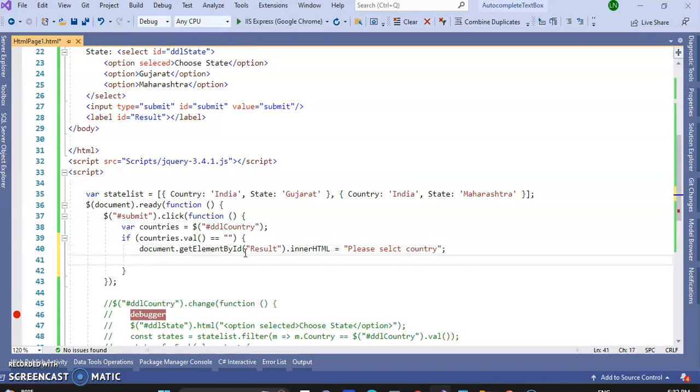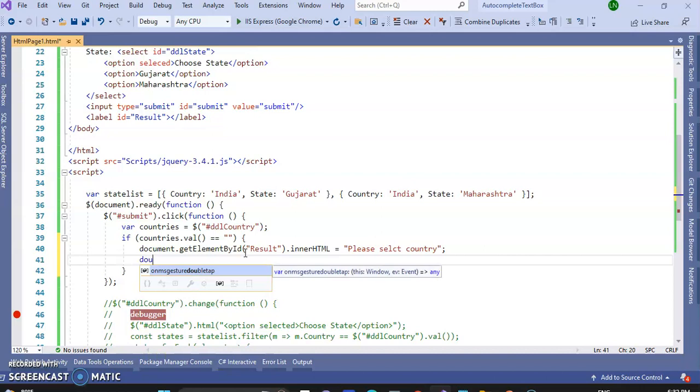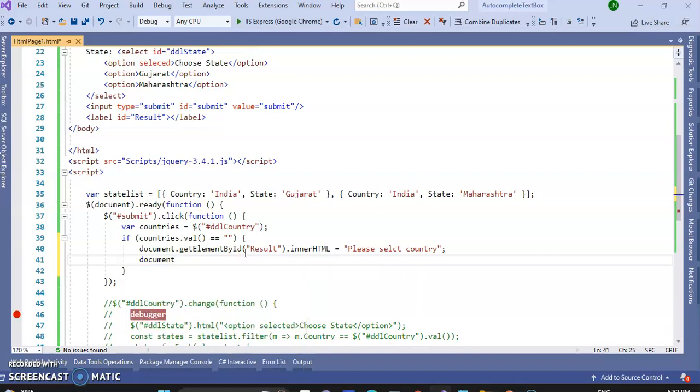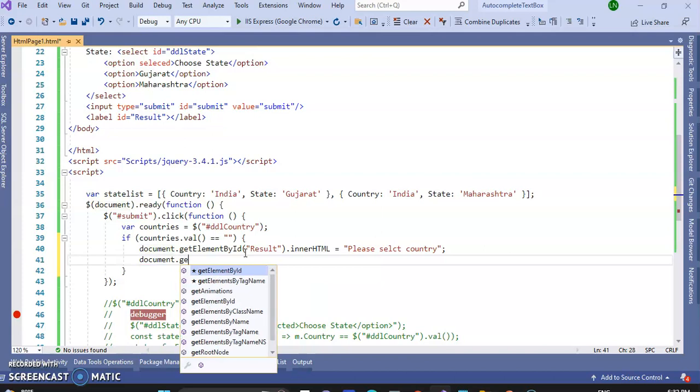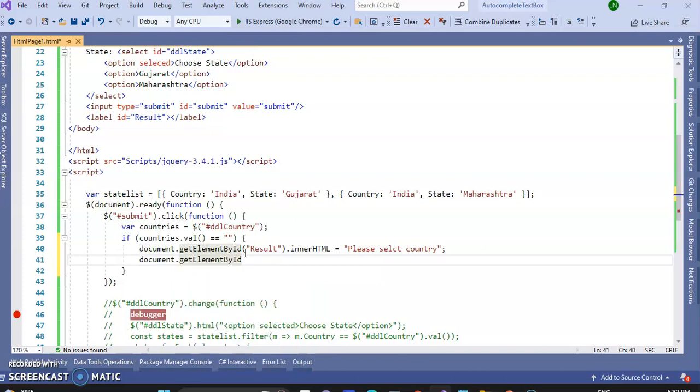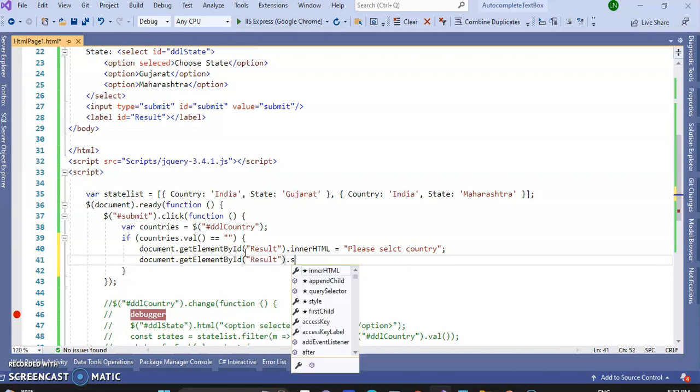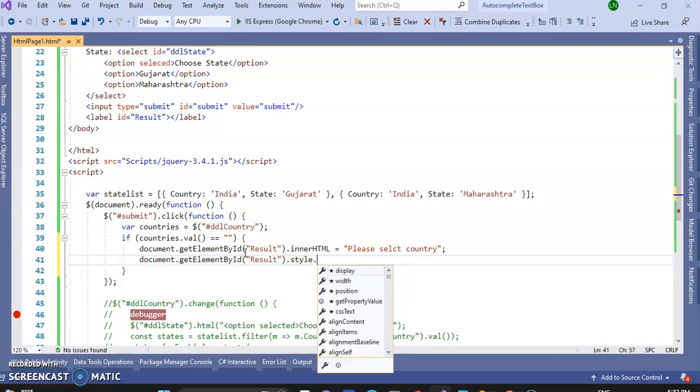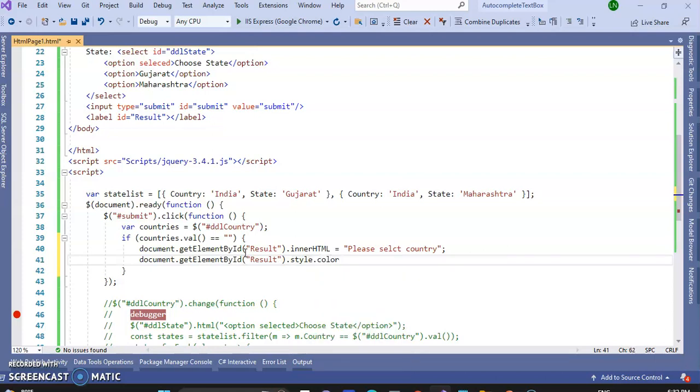And the color of the text will be red, so document dot get element by ID of result, dot style, dot color, equal to red.